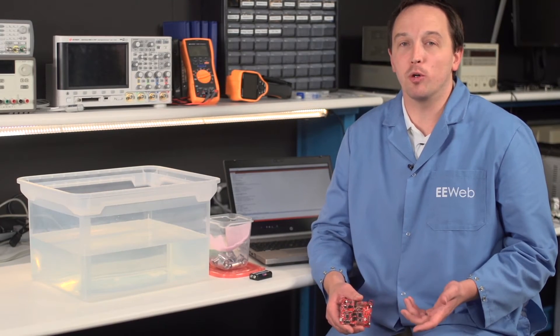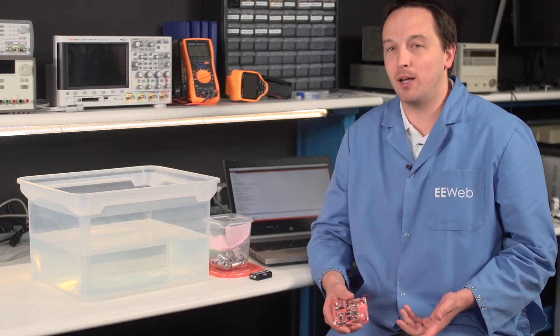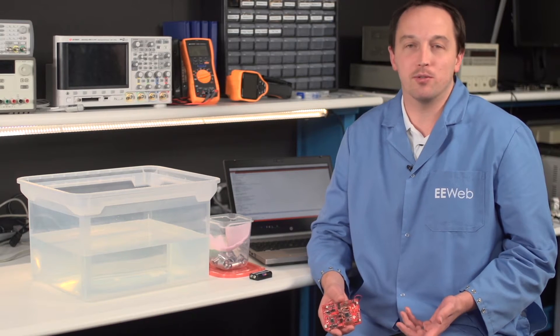I'm Chris Anderson at the eWebTechLab and in this video we're going to demonstrate a simple Internet of Things scenario that would alert a homeowner when someone unexpectedly jumps into their swimming pool.